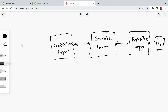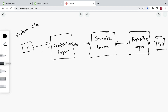Next we have a client that will consume the REST APIs. A client can be a Postman REST client, or any UI-related application — for example a web application, Android application, desktop application, or iOS application. Now let's understand how we can use DTO to transfer the data between client and server.